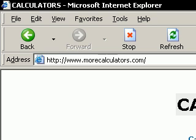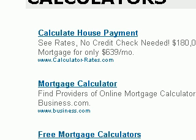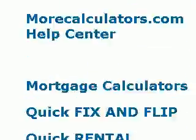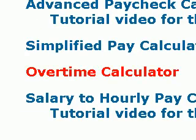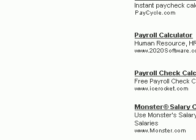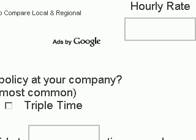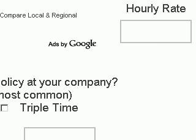The overtime calculator is probably one of the simplest calculators we have at morecalculators.com. Just go to our home page, scroll down until you see the overtime calculator, go ahead and click on it. You'll see that there are three entries — the first entry is your base hourly rate.